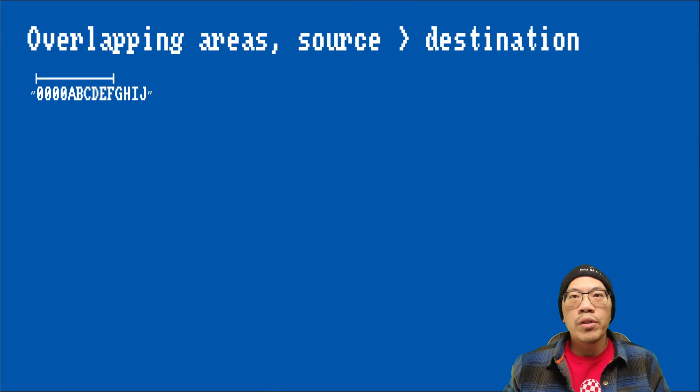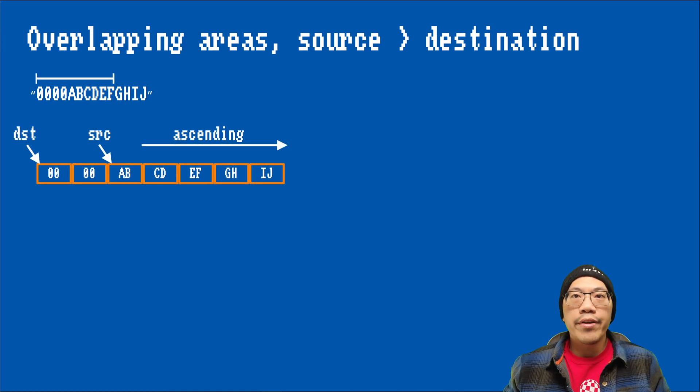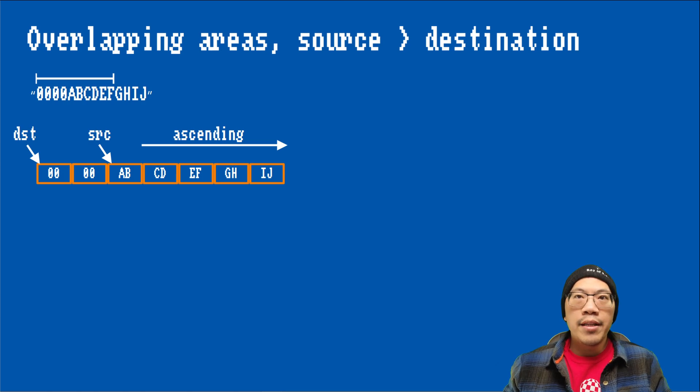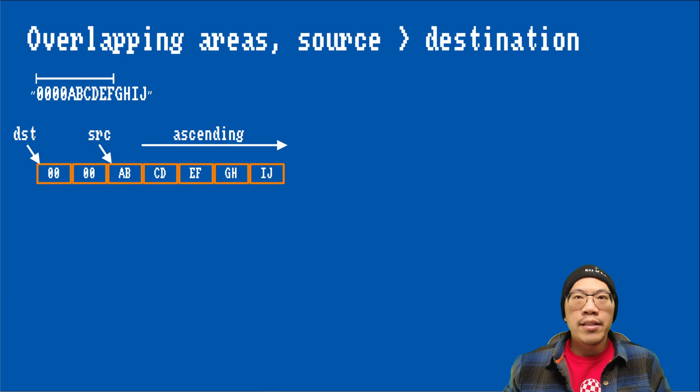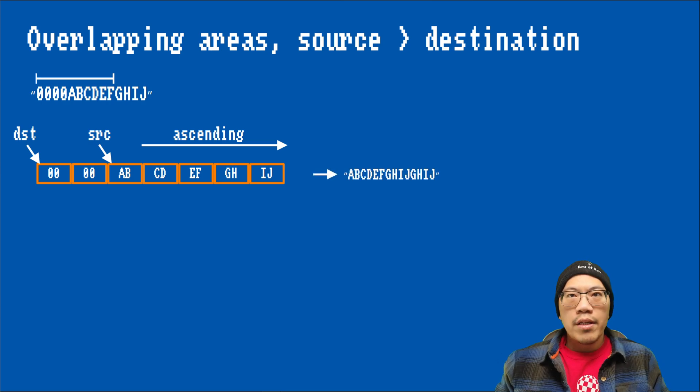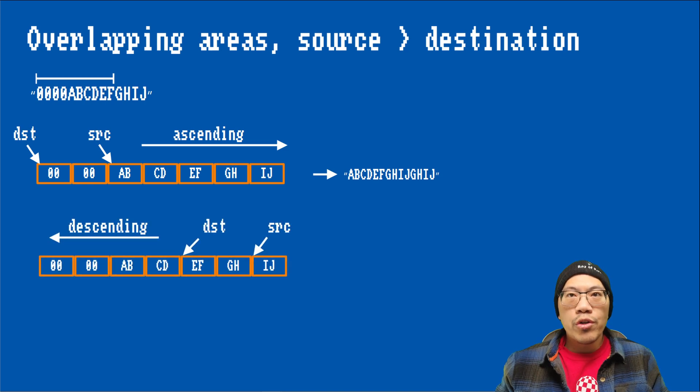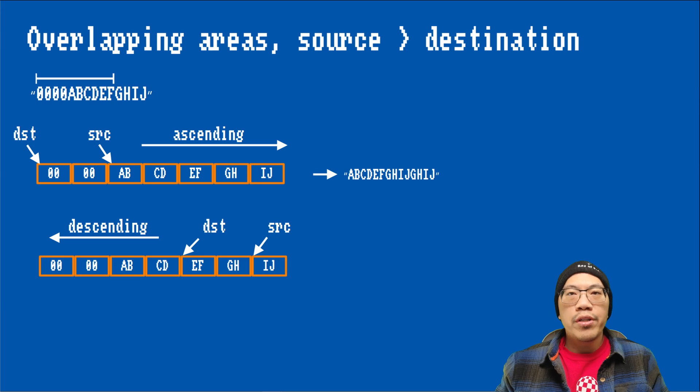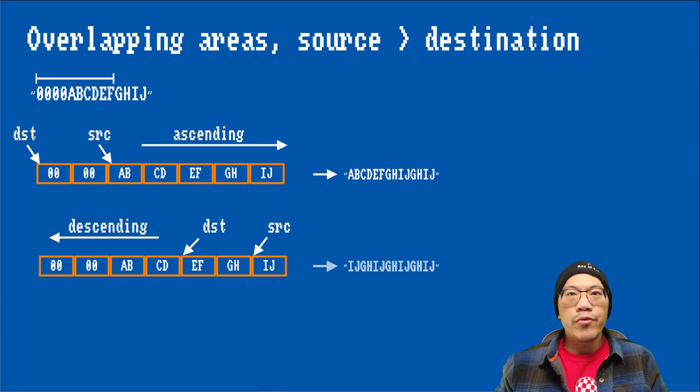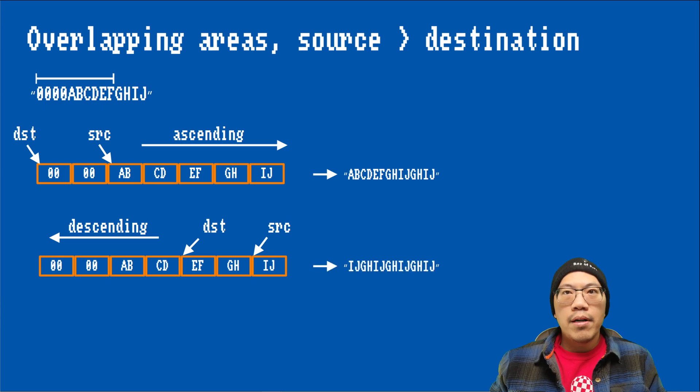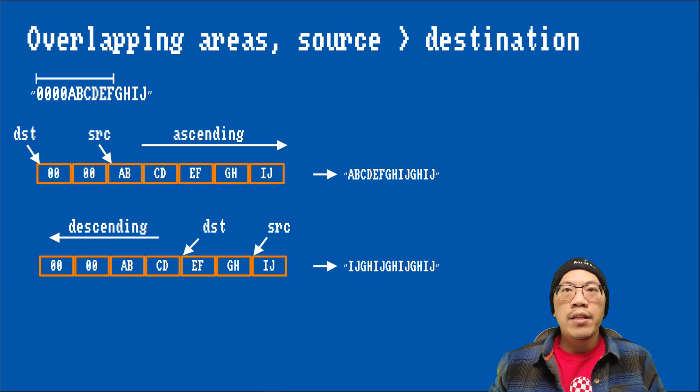In ascending mode, we set the destination pointer to the start of the area we want to copy to and the source pointer two words behind that. This results in all the characters of the original string getting copied. In ascending mode, we set the source pointer to the end of the source area and the destination pointer two words before that. With this method, the character sequence ghij gets repeatedly copied. I hope these examples make clear that there are cases where the state of the descending bit is important.